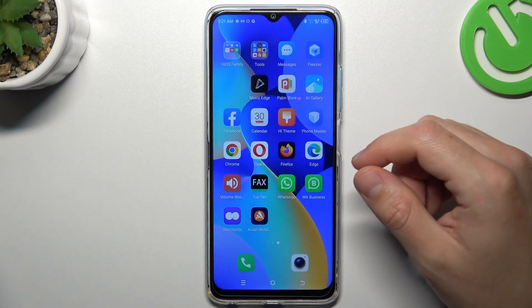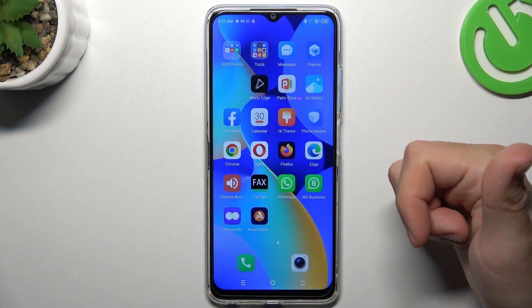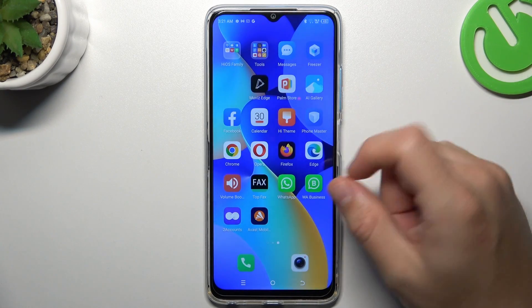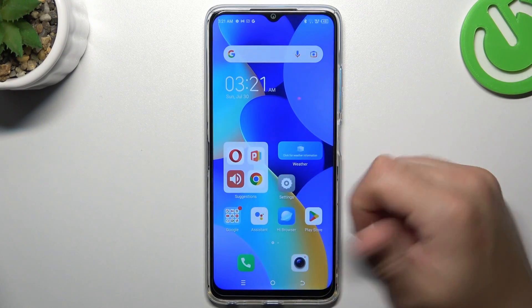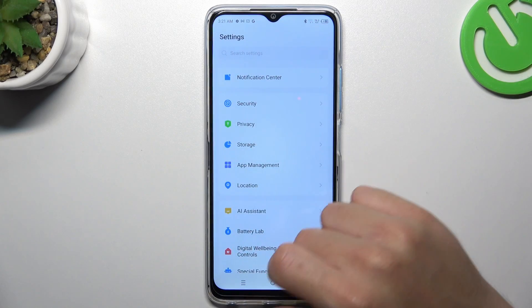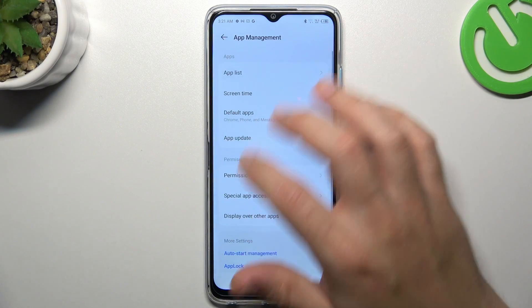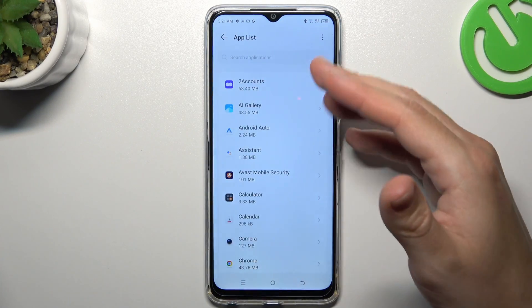We can try to remove it by two ways: system settings and an antivirus app. Now I'm going to show you the first method. Open the Settings, choose App Management, and tap on the app list.